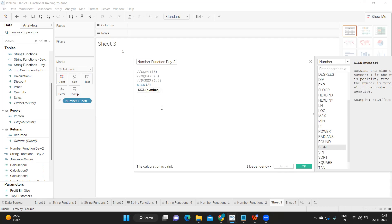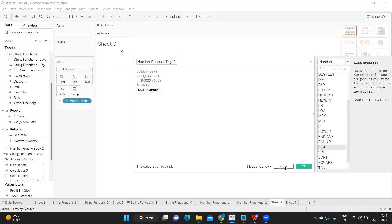So if I take minus 2, the result is minus 1. There are 3 possible cases: if you have a positive number it returns plus 1, if you have a negative number it returns minus 1, and when the value is 0 it returns 0.